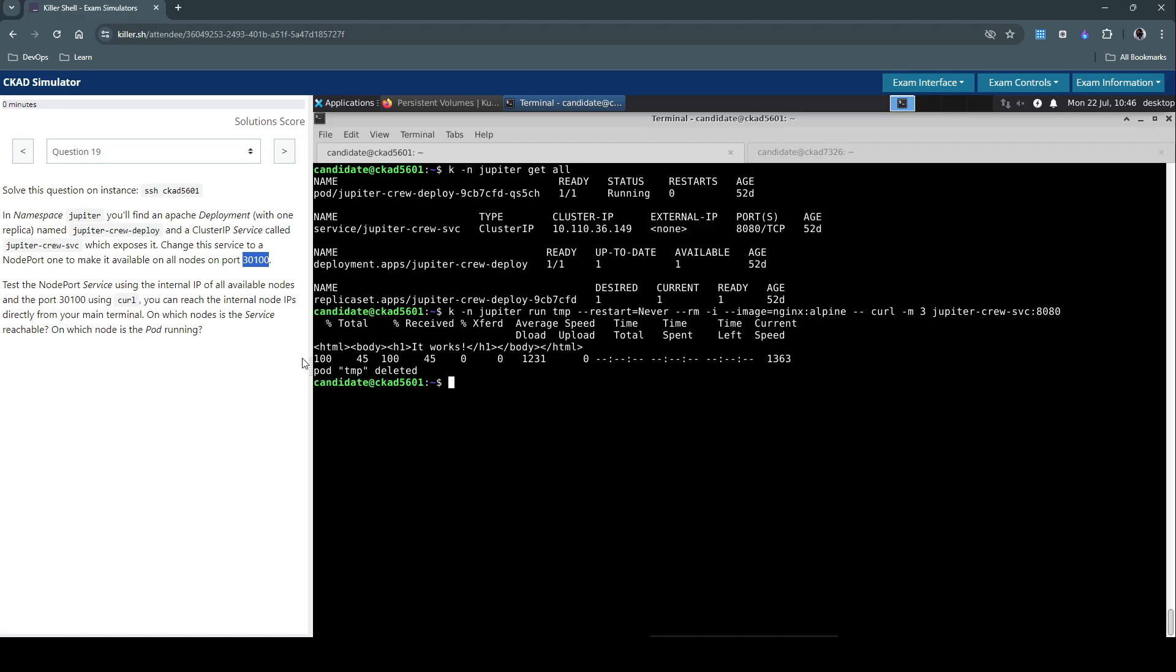For NodePort, we'll be able to set this port range between 30,000 to 32,767. They have already given this port number here, but that's something to keep in mind in case if you are given a task similar to this and they didn't specify the port number. You cannot give any port number outside of this range.